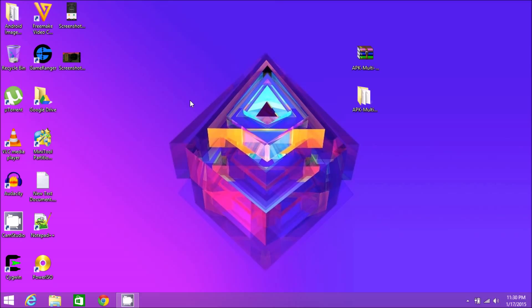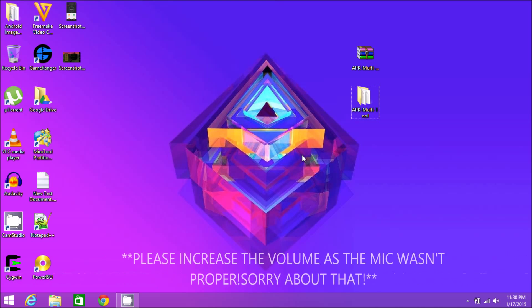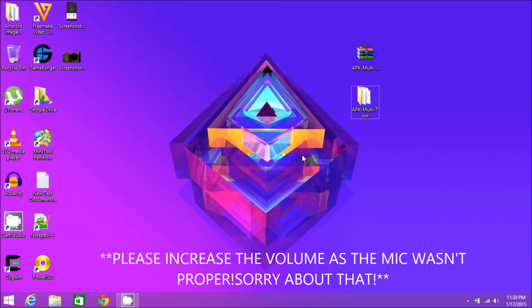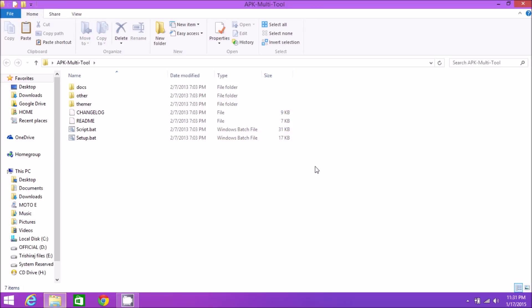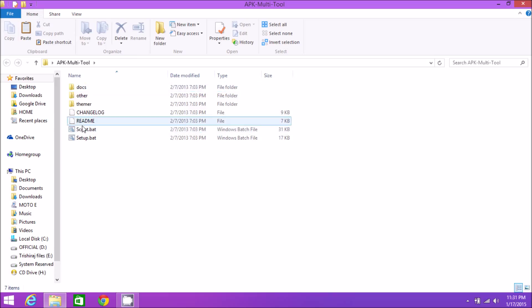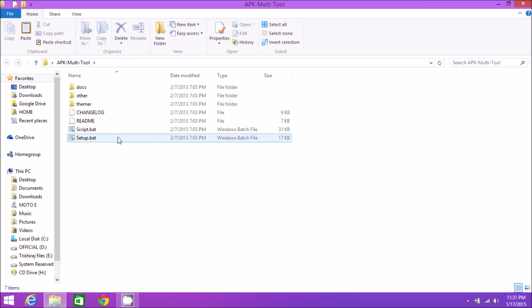For this, you need a rooted phone, you need to enable USB debugging in your phone, and then you need this software called APK Multi-Tools. I've given the download link in the description below. When you extract it, you'll have something like this.